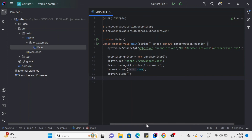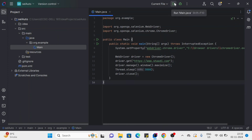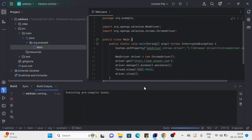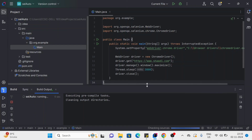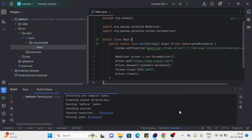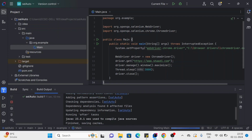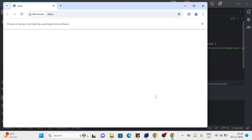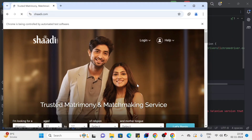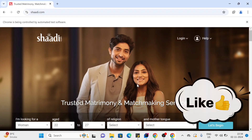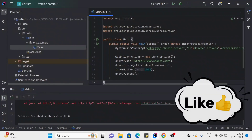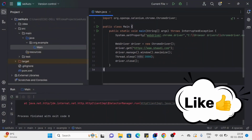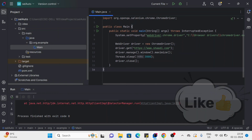Add the exception handler and our code is ready. Click Run to execute. You can see the build process running — the project is building. Then the URL will launch in Chrome, the window will maximize automatically, and then the driver instance will close. We have successfully completed our Java Selenium Maven IntelliJ setup.